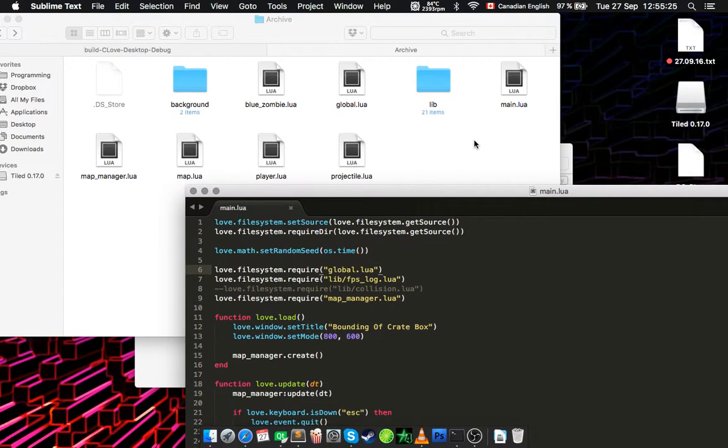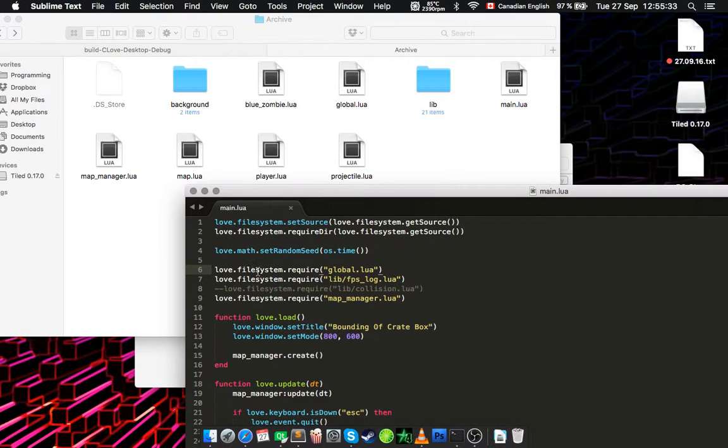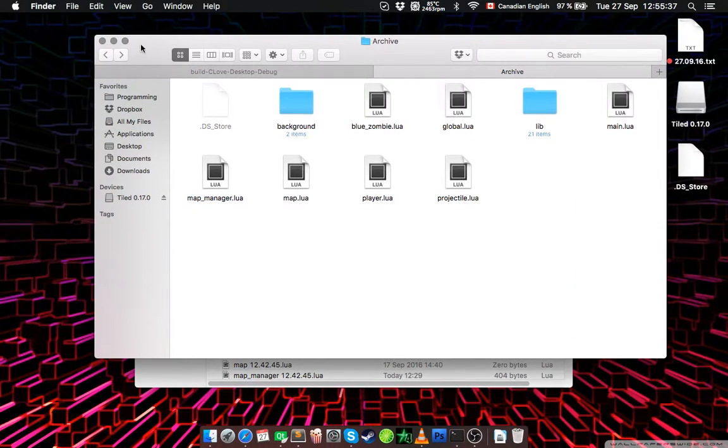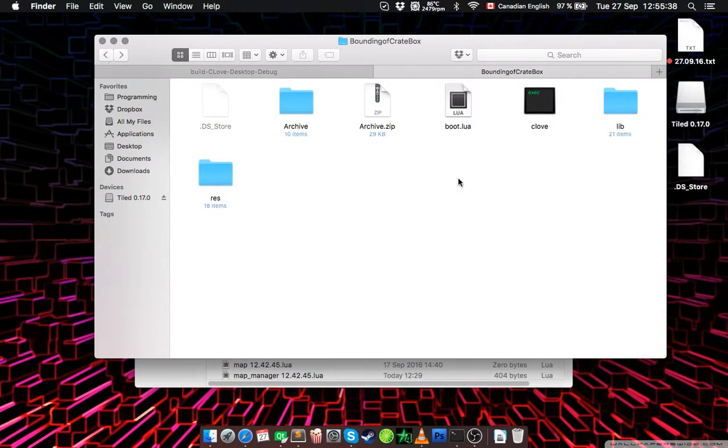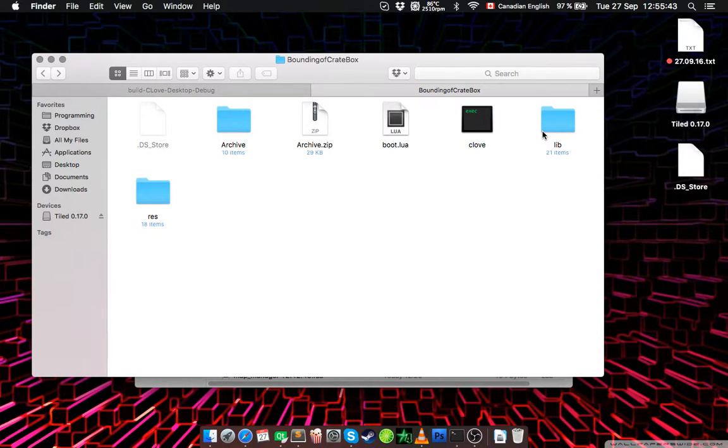But with the game source code which is near main.lua you need to do love.filesystem.require. And also if you are going to use require, simple require, then the folder which contains the files you require from need to be placed here.